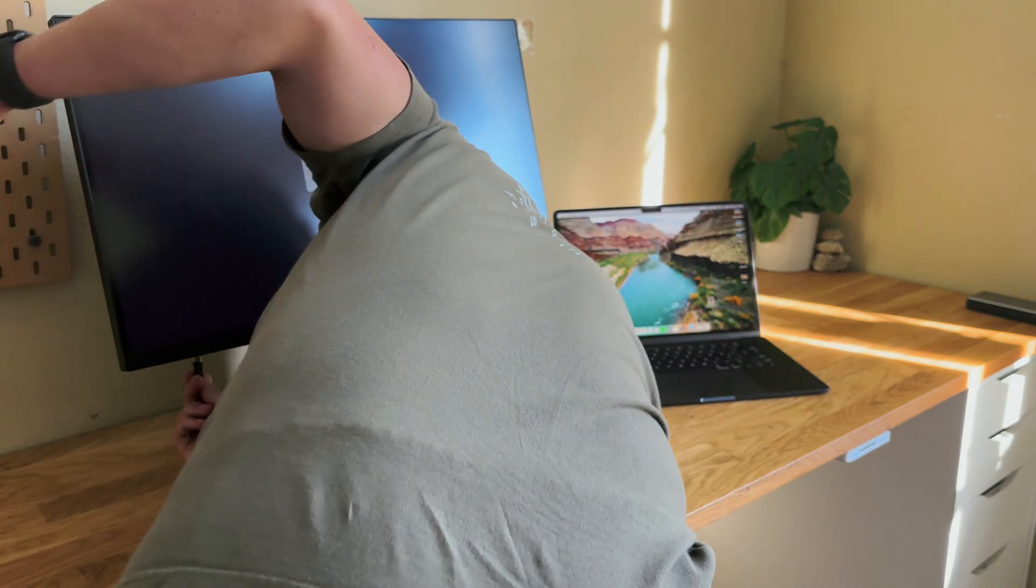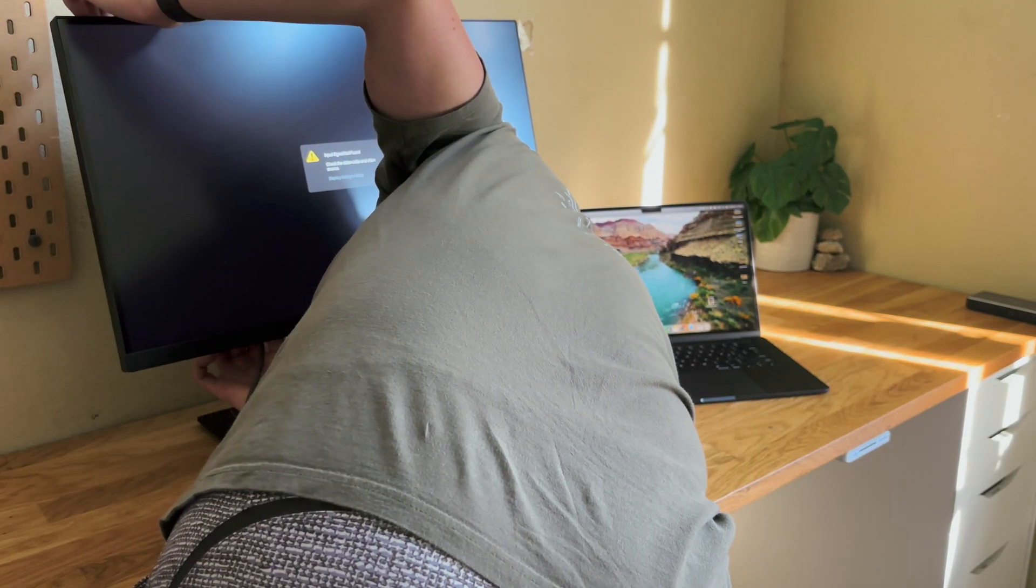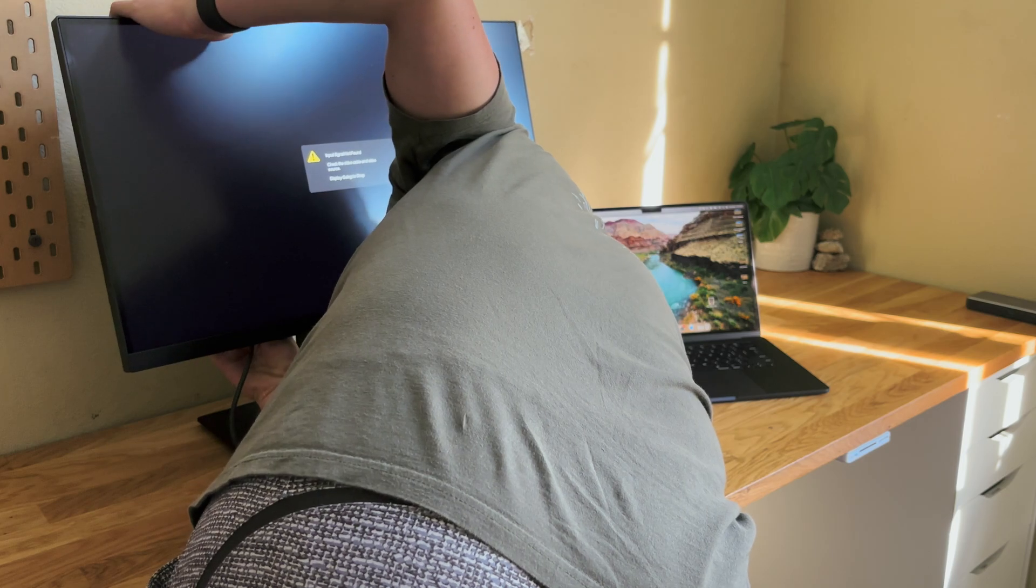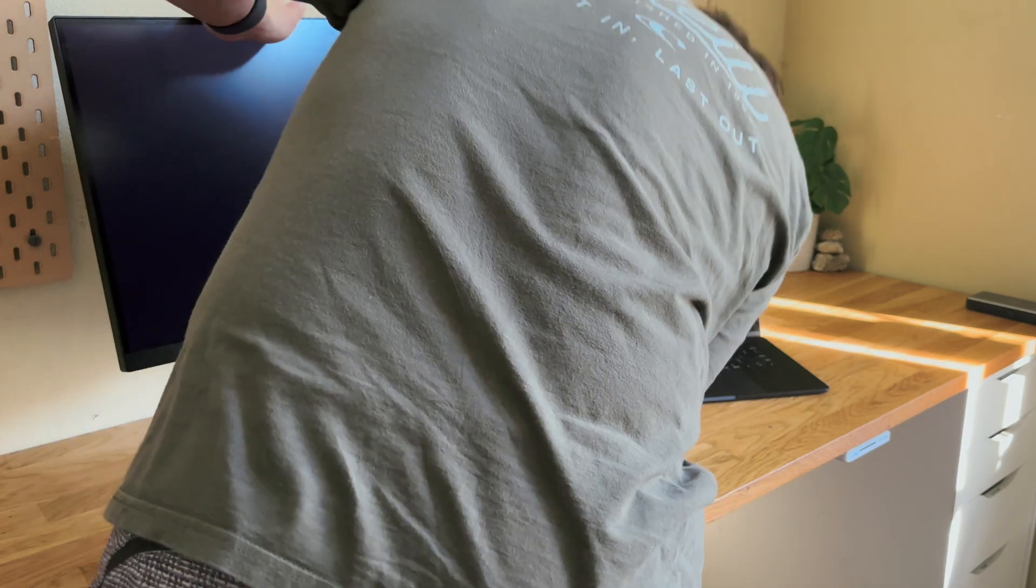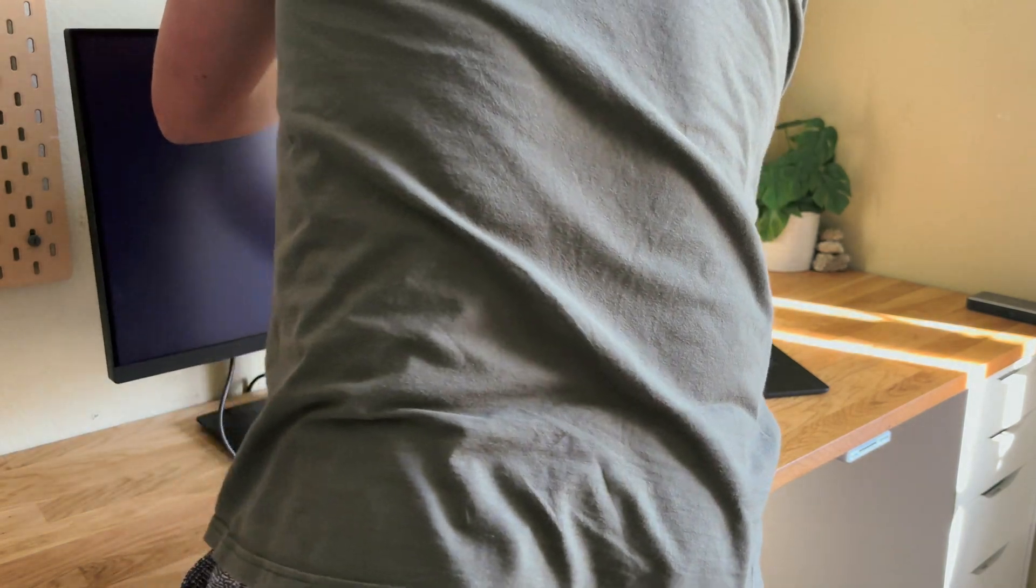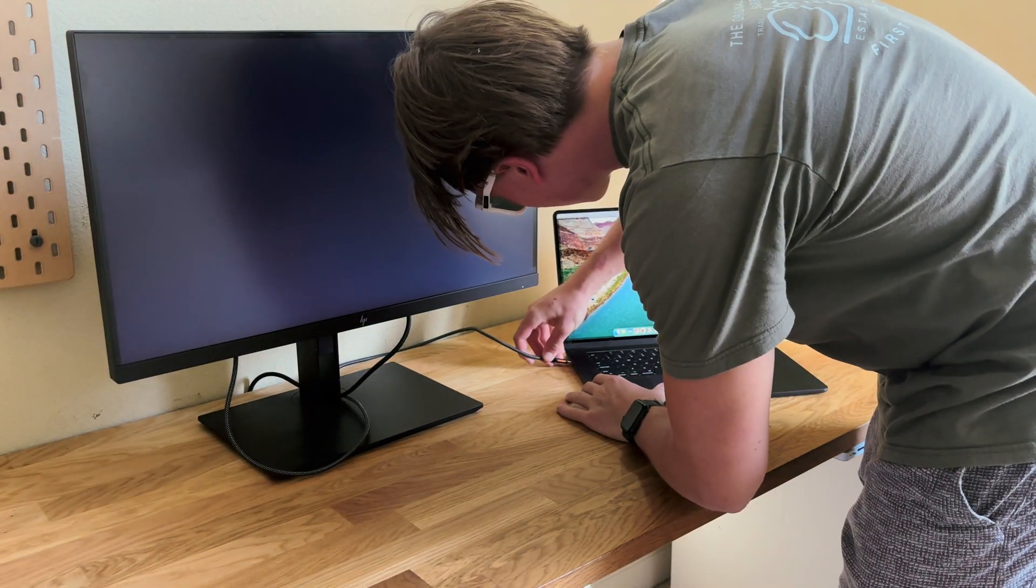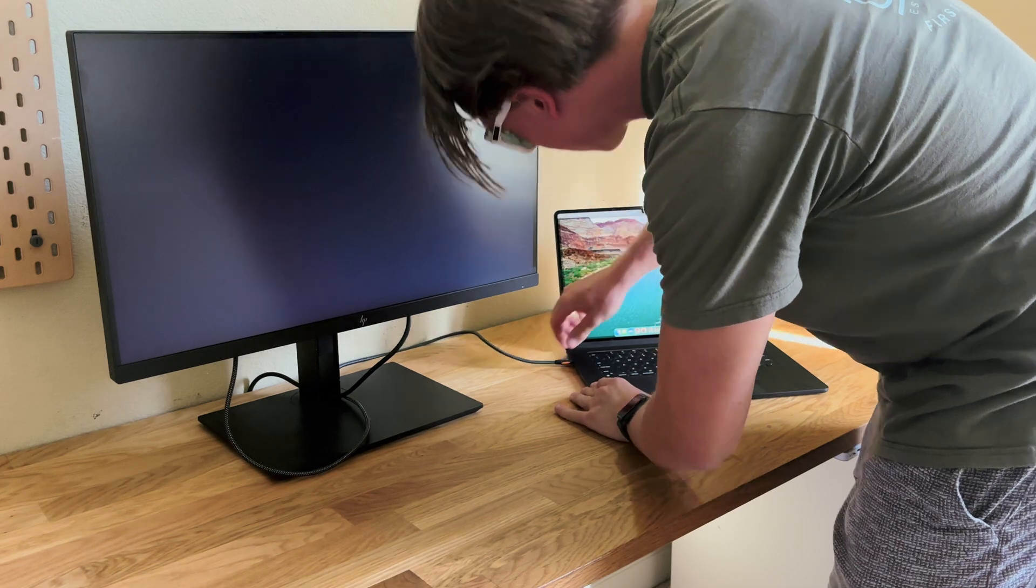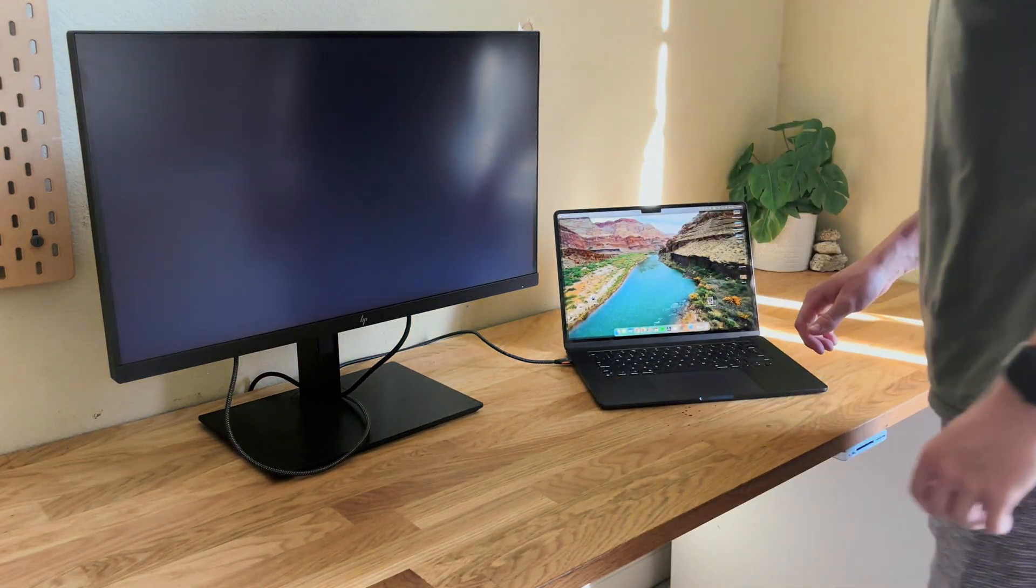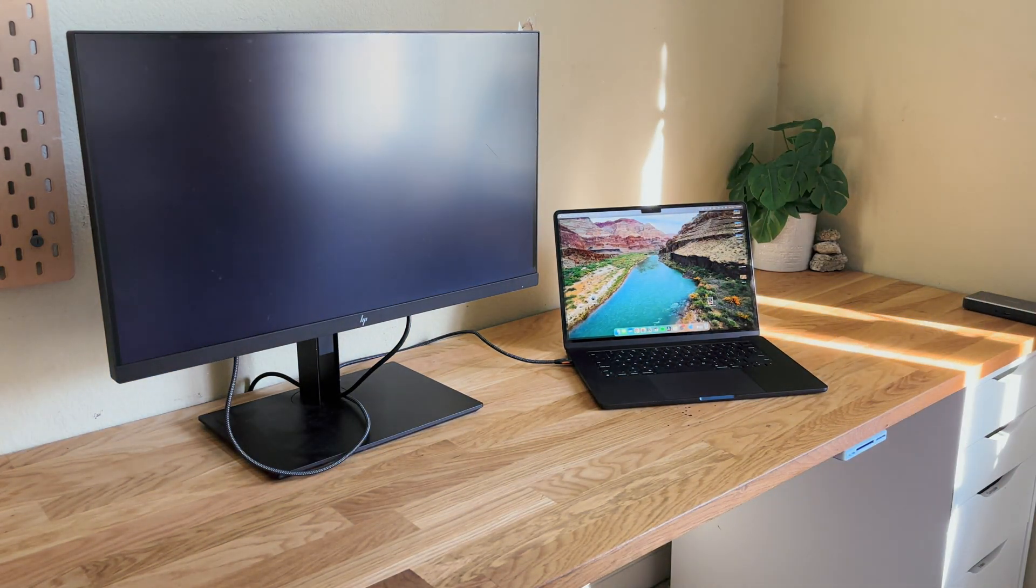But once you get this cable, the process is super easy. You just plug one end into your monitor and the other into your MacBook, and it doesn't really matter which side you plug in because they're both identical.